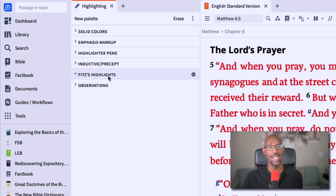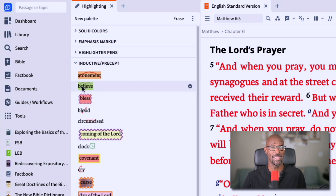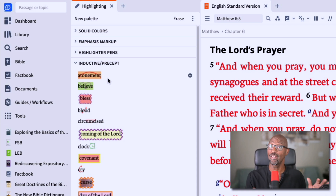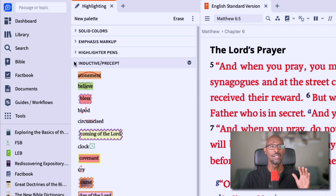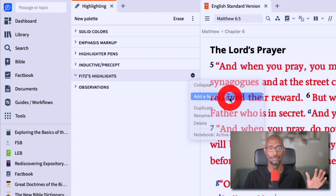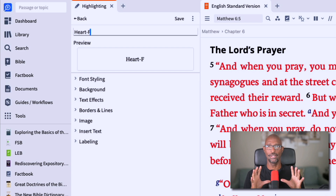So now I've created my own palette — this is just a folder — and I can create my own highlights inside of it. Let's say I want to customize one of the existing ones, like the green highlight with the heart behind it. I want the heart to the left, I don't want the green highlight, I want yellow, and I want to change the font to bold. So I'm going to go back to Fitz's Highlights and select 'Add New Style.' I'm going to give that style a name — 'heart-F' — to indicate this is a custom highlight. Notice the preview pane will show what your highlight looks like in real time.